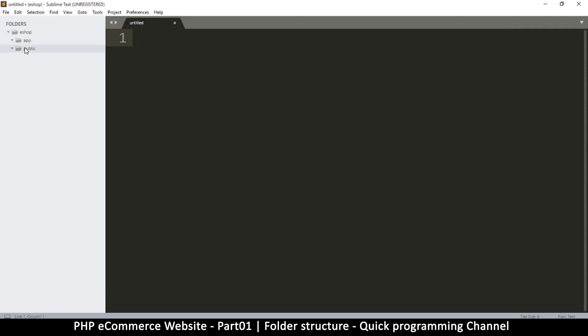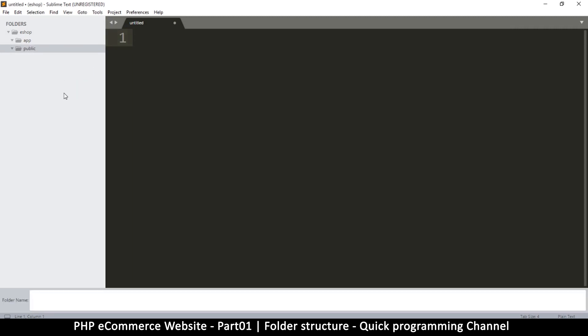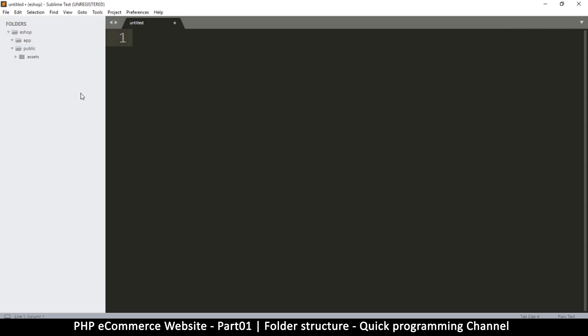Let's add a few files to our system here. Inside public, I'm going to right-click and create a new folder. I'm going to call this one 'assets.' That's where our assets are going to be.